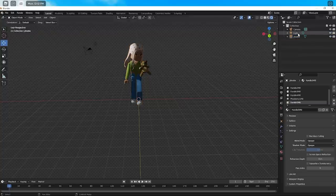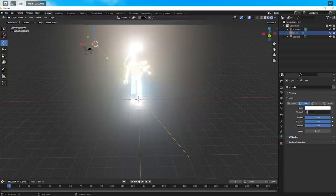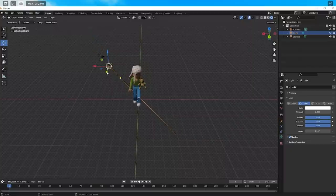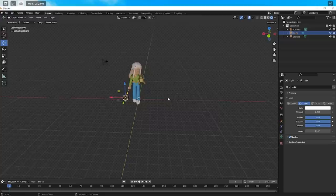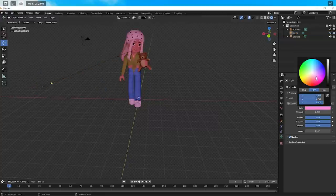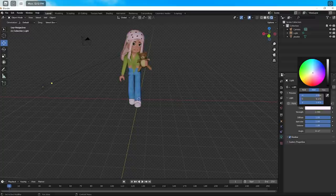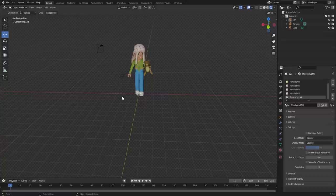She looks much better now except for the lighting, so click on Light, choose Sun, and I usually change the strength down to two. Once you've done that, click on the arrows and move the light to where you want it - the yellow part points straight to my character so she has good lighting. You can also change the color if you wanted a different vibe, changing colors or darkness, but I like to keep it simple.